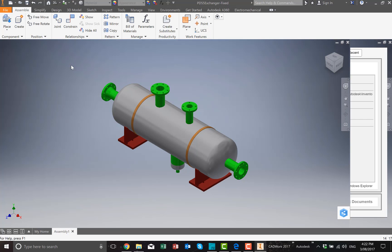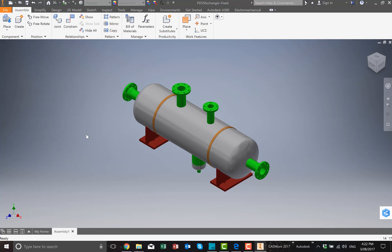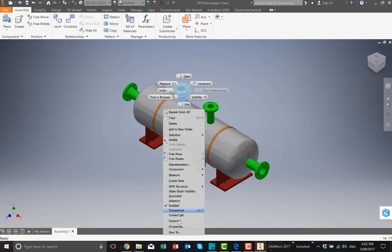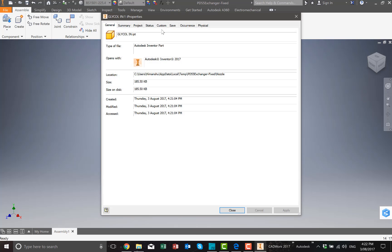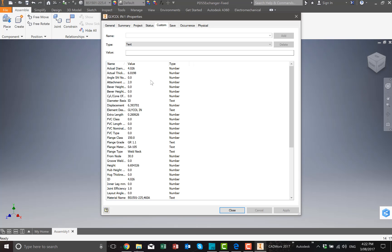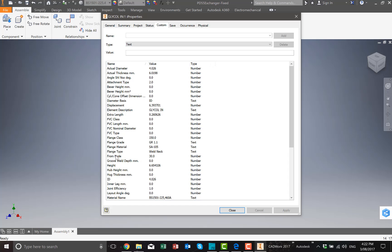You can turn it on and off for the visibilities. You can inspect any component by just selecting and right-clicking, then click on properties, and if you go into custom, you can see all the data for that particular component, for example flange class.